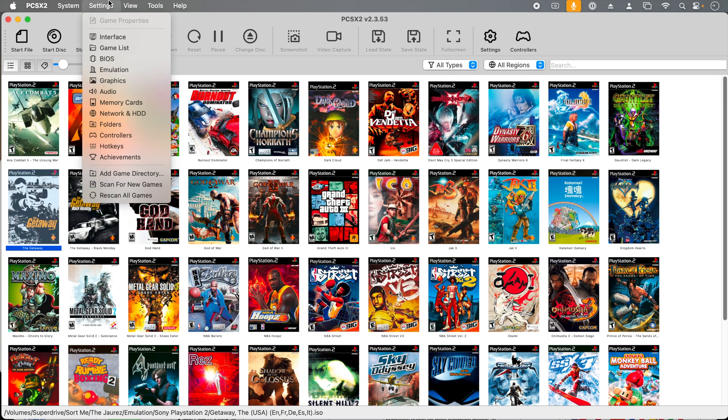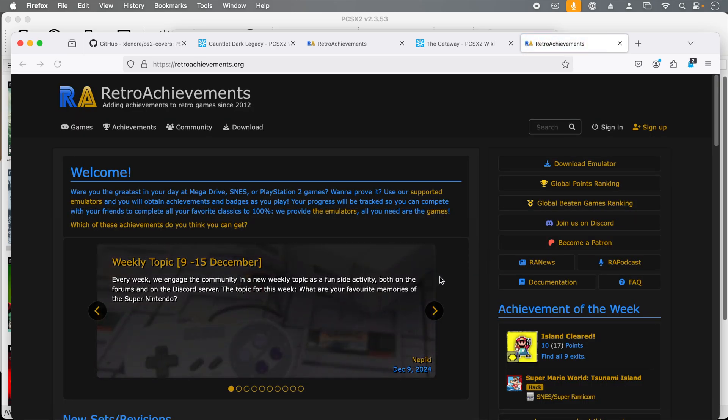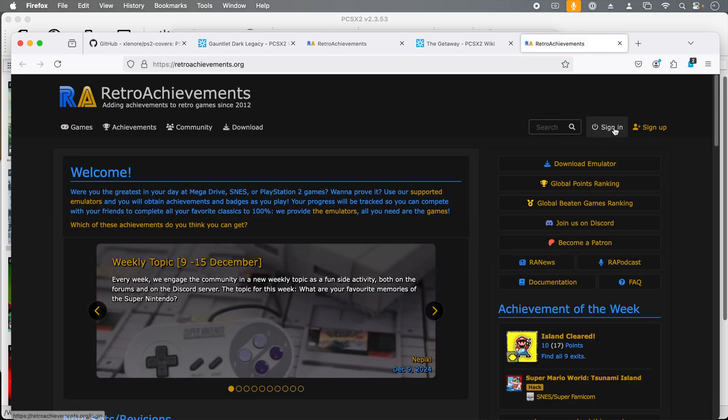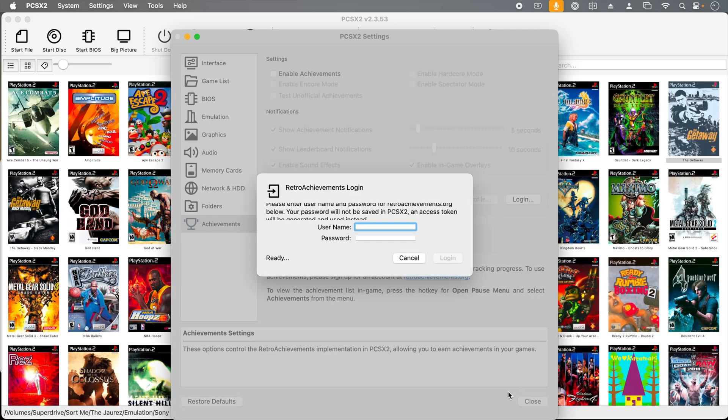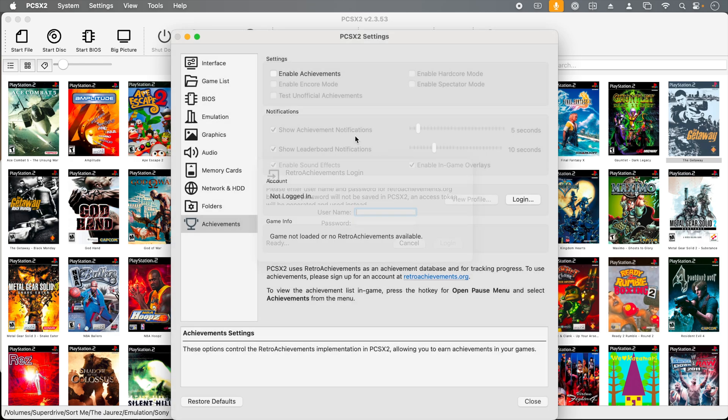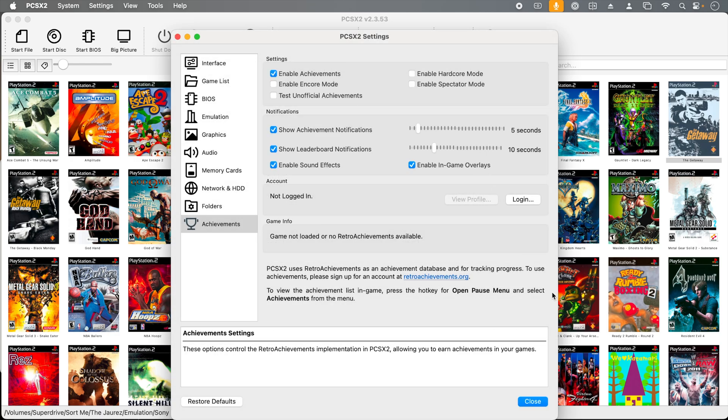Before we go, there's one last thing to cover, and that's achievements. If you'd like to use achievement tracking, you can go to retroachievements.org and create an account. Then go back to the emulator, under account, log in, and then you will want to, of course, enable achievements.